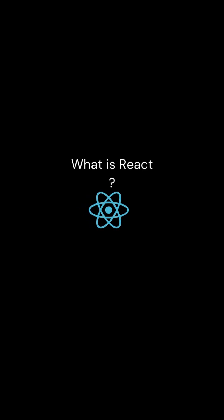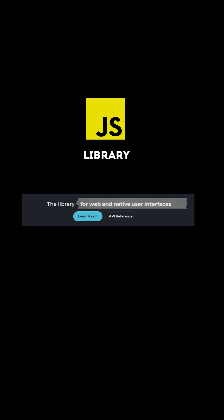What is React? React is a JavaScript library for building user interfaces. It's used for both web and native user interfaces.